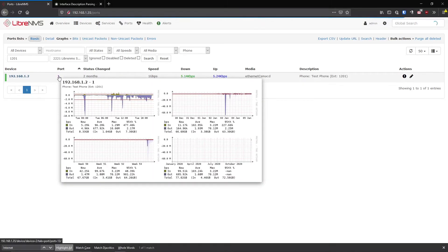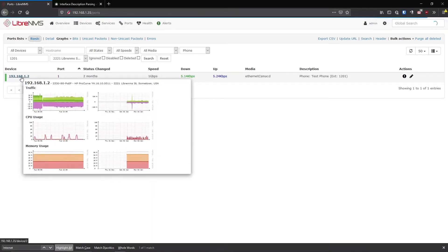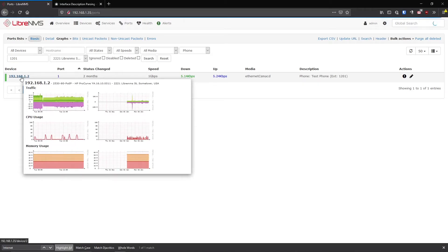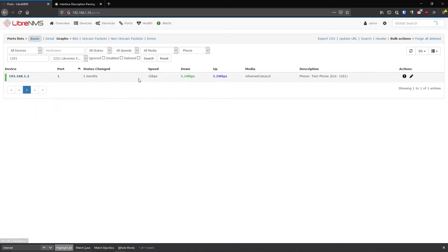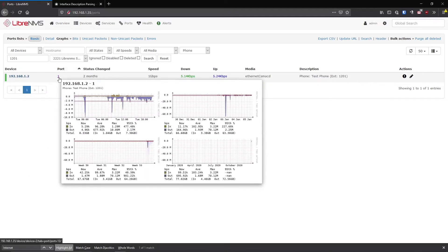This is what his bandwidth has been doing. Here's some stats about the switch, the CPU, traffic, overall traffic, memory. You can see he's linked up at a gig. He's really not doing much. And that's probably normal for a phone. It's Ethernet. And you can just see all these stats right here.